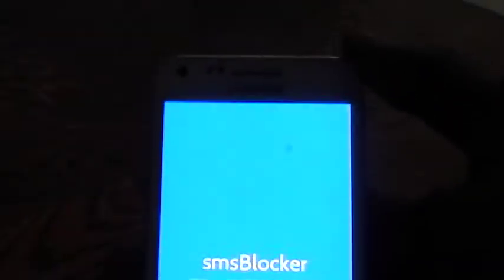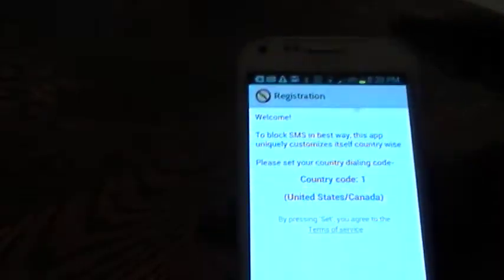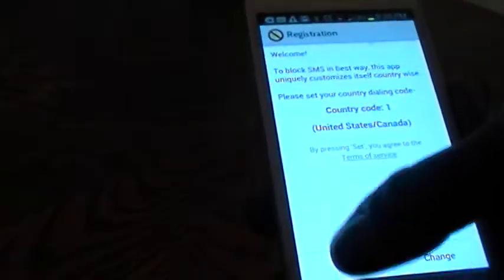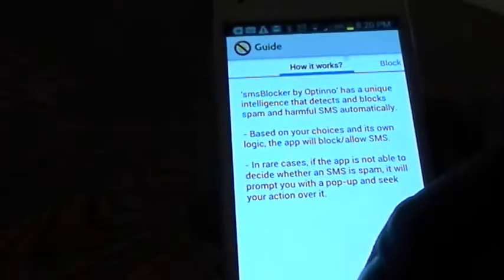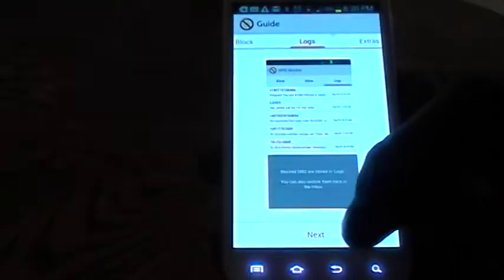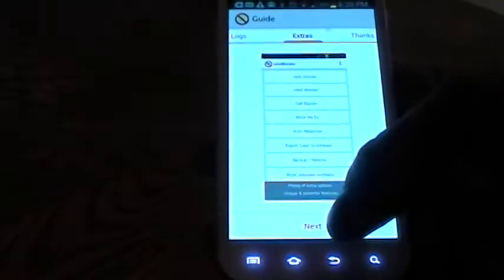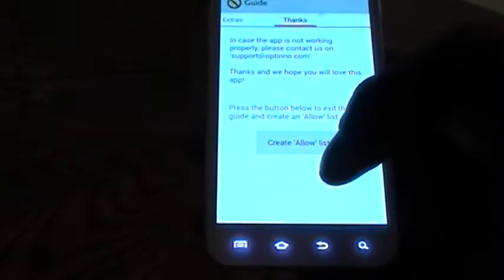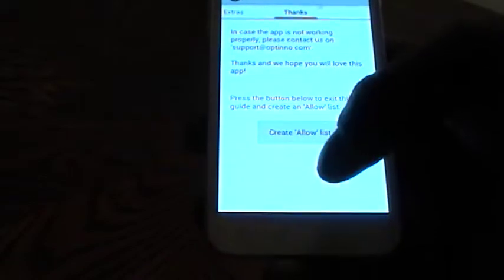We're going to open the application. Set our country code, which I'm in the United States. Tap next to continue. Tap next. Next, next. Okay.